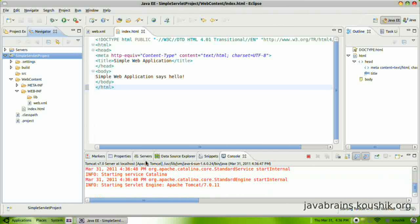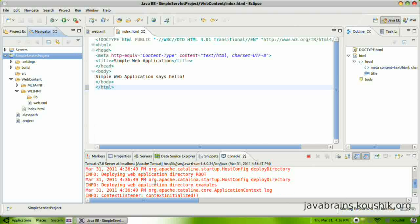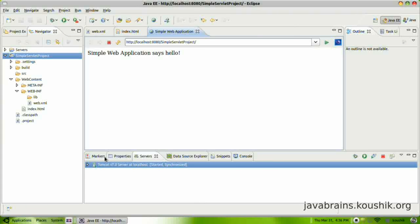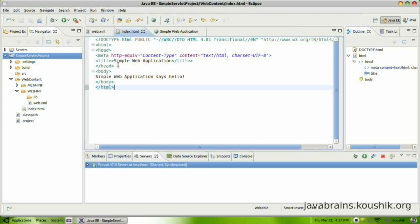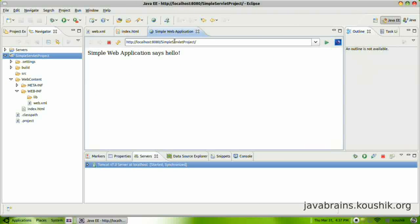Now it's going to start Tomcat and deploy the application and it's going to call this. We actually have a browser tab open inside Eclipse itself, as you can see here. So it's going to call this URL and it's going to render this HTML file. So whatever we typed here, index.html, is actually getting rendered here. So it's calling Tomcat. Tomcat is providing this file.